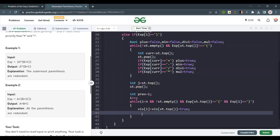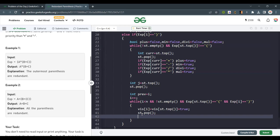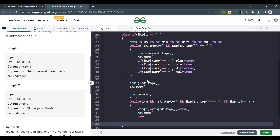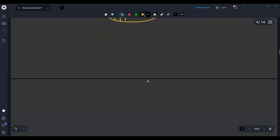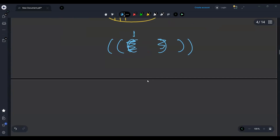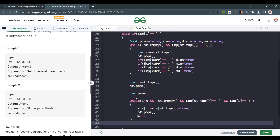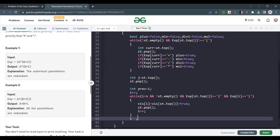After removing all redundant parentheses, I do stack.pop() and i++. Now since I removed brackets and i was incremented inside the loop, when the for loop iterates again it will also increment i, so I need to do i-- to compensate. Now, checking the cases: for the next operator being multiplication, only multiplication is allowed inside — nothing else.